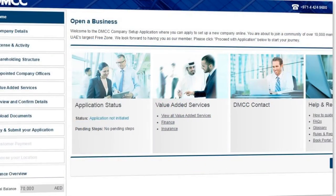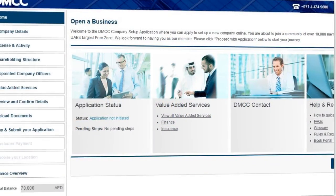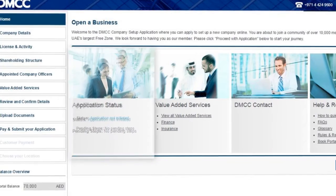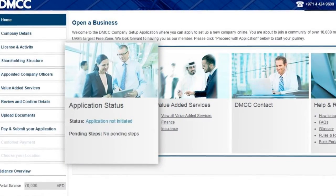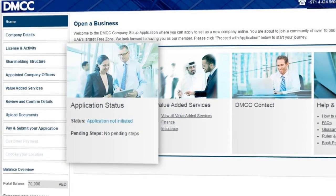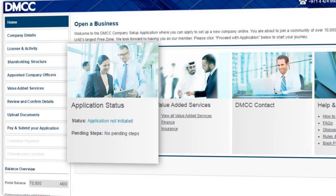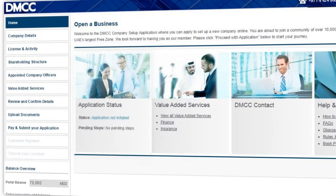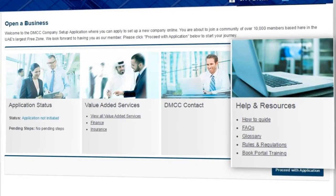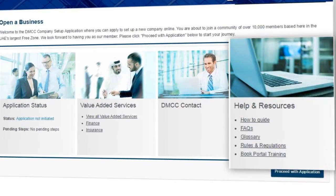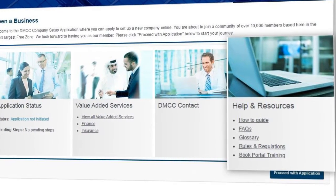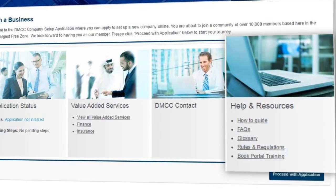Your homepage includes a range of features that will assist you with your online application. Check your application status at any time to see what stage your application has reached and what pending steps remain. We have lots of information to help answer your questions about setting up a company — here you will find a glossary of terms, FAQs and useful links to help you stay informed.